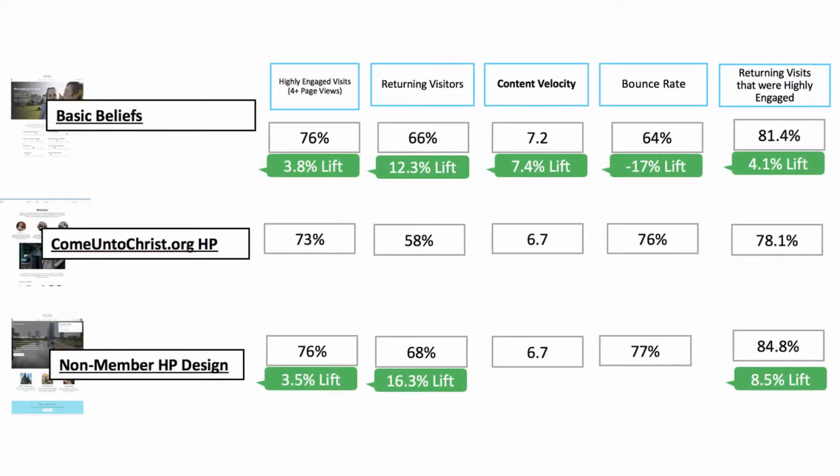The most important takeaway was the number of new visitors and how that compared to everything else. The principle here is self-selection — we allowed someone to choose and tell us who they are so we don't have to guess. Once they've told us, we can give them a great experience. We looked at a variety of metrics to paint the picture of what's working best: highly engaged visitors, return visitors, return visitors who were again highly engaged the second time, content velocity, and bounce rates. All these metrics came together to tell us which experience did the best.